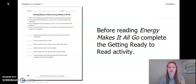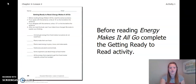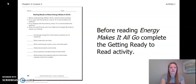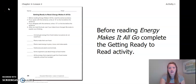Before reading Energy Makes It All Go, I want you to complete the getting ready to read activity. This can be found on page 36 of your ecosystem restoration workbook or on page two of your chapter two, lesson two activity packet. Go ahead, pause the video, take a moment, and answer these questions.